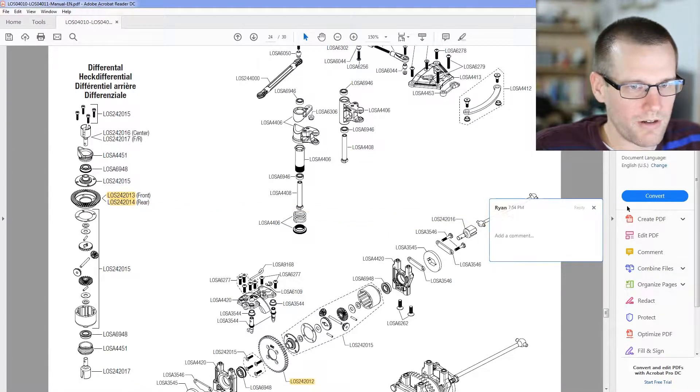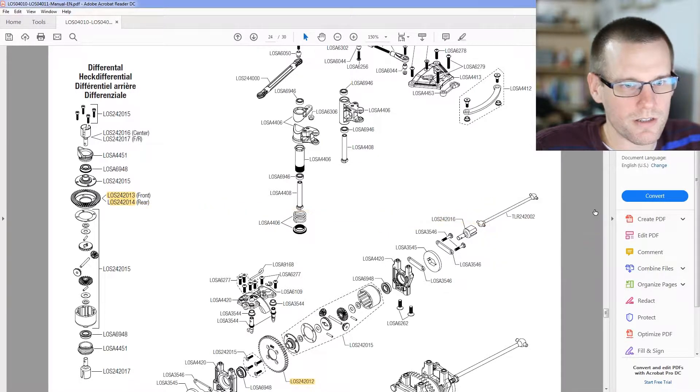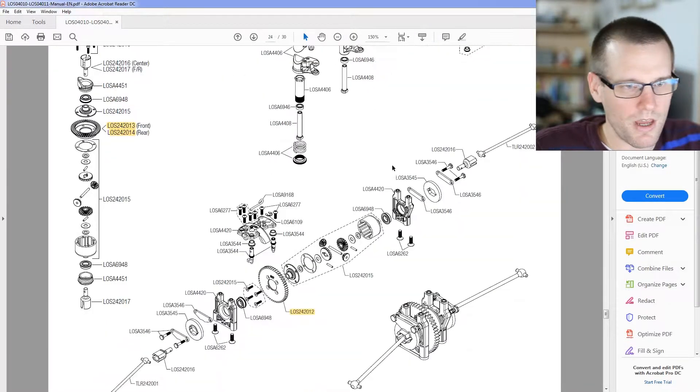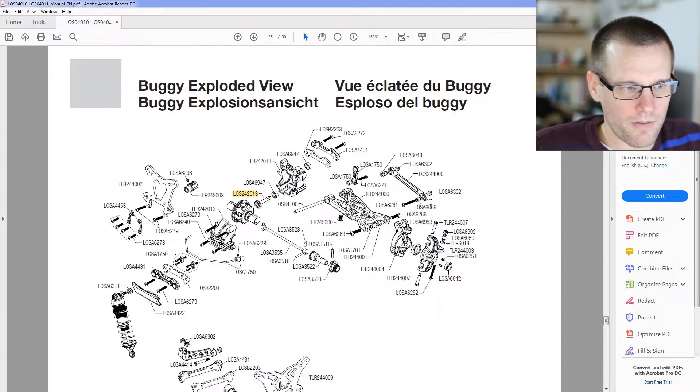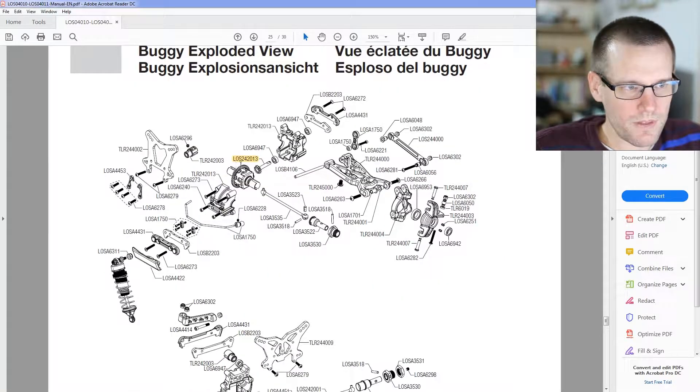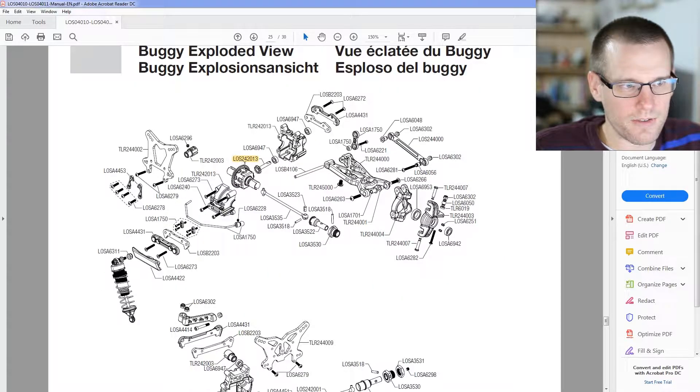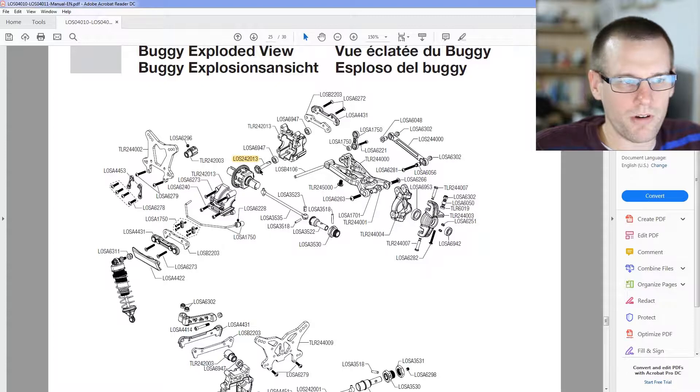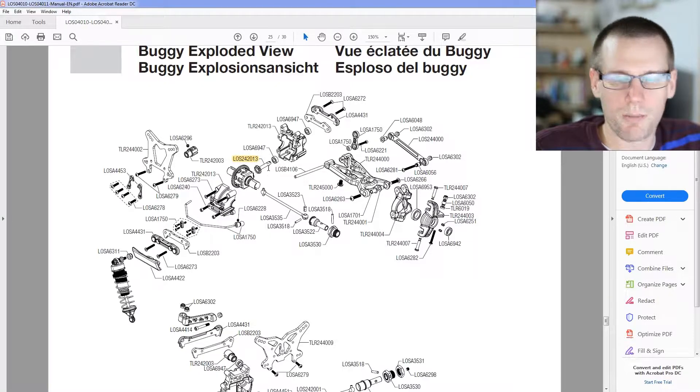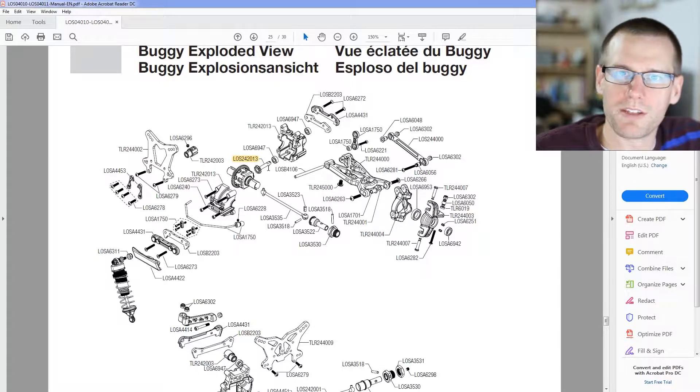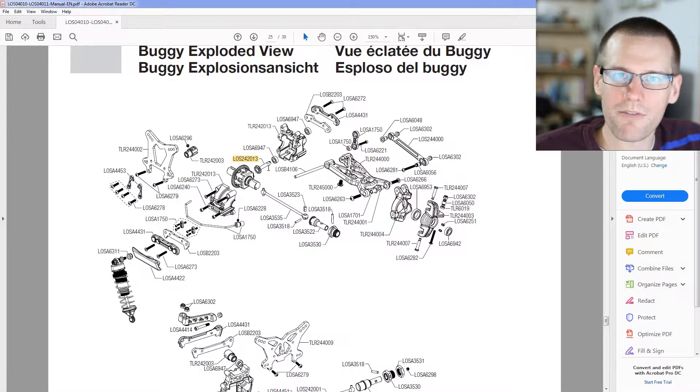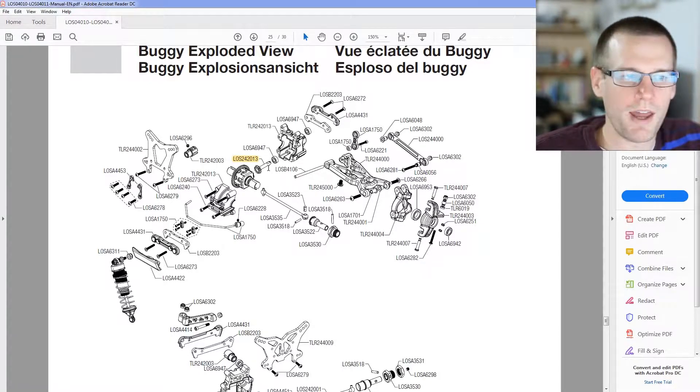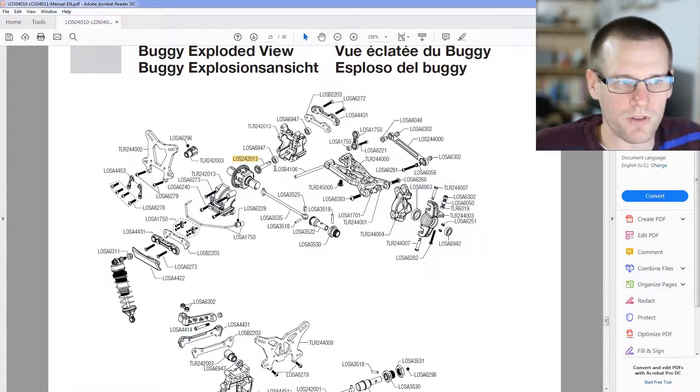So we can go a little bit further. Here it's the LOSA 242013. That's referring to this pinion gear that's going to drive the differential. So now we have all the part numbers we need. We can go ahead and search for these.